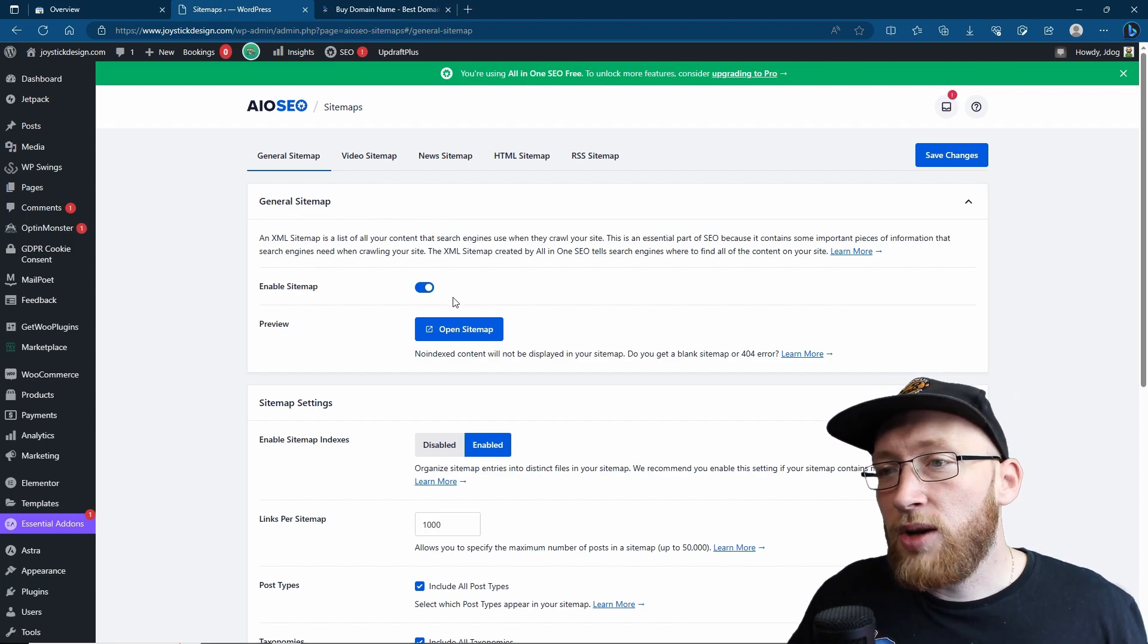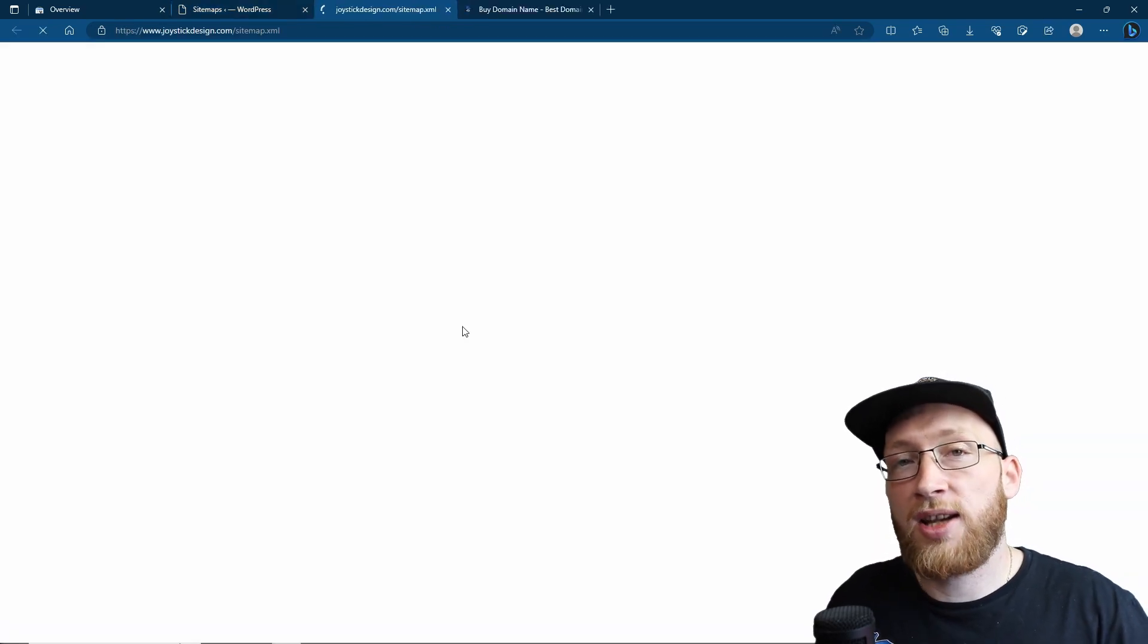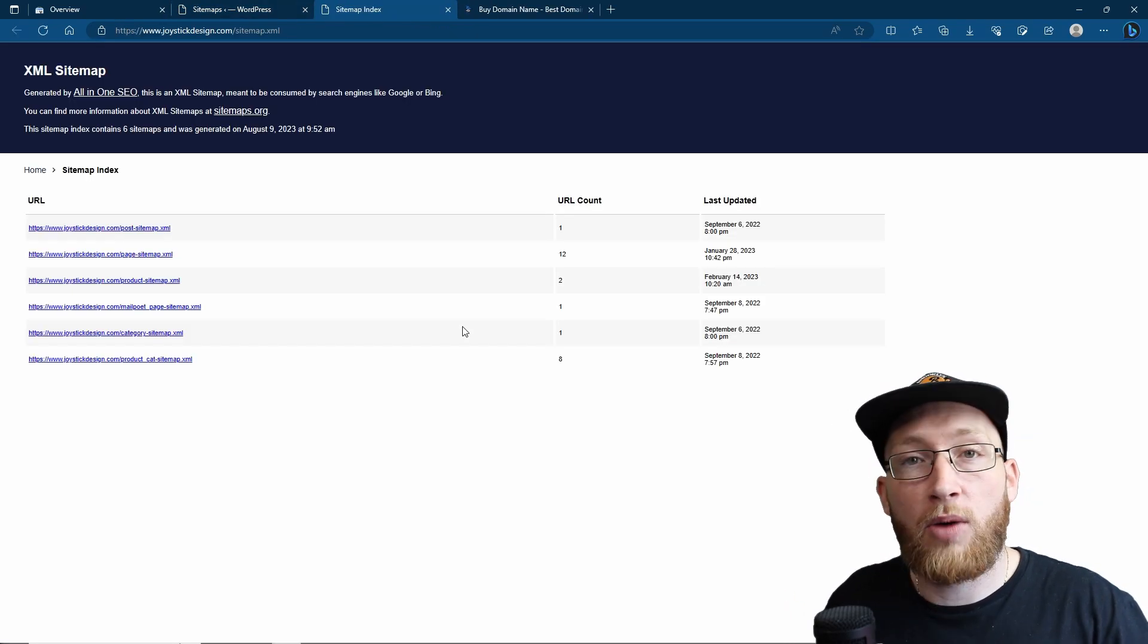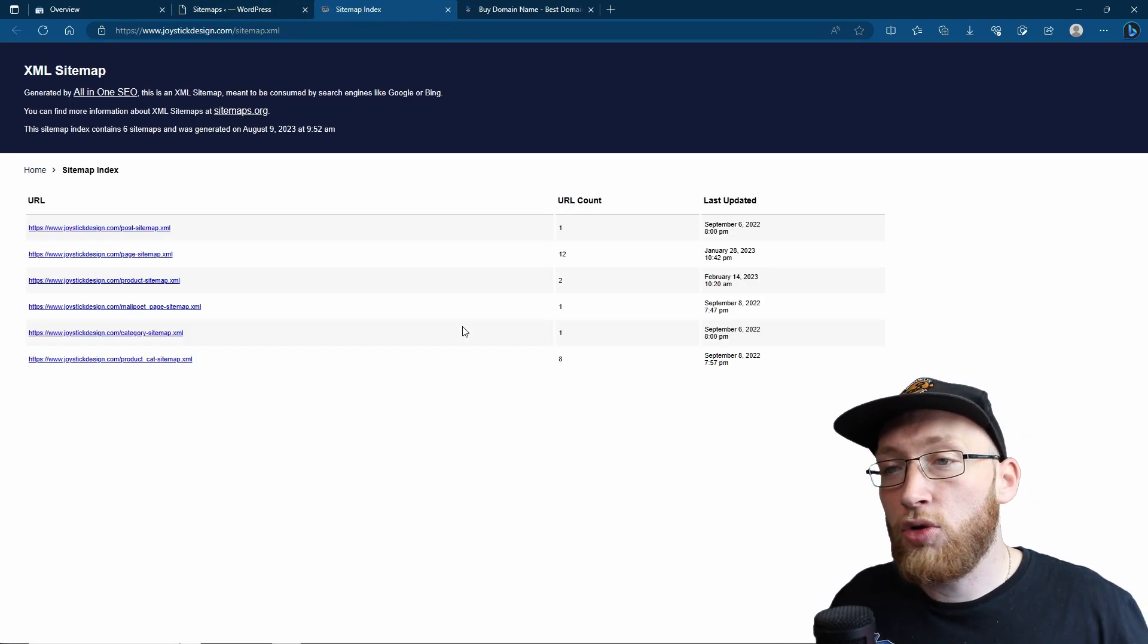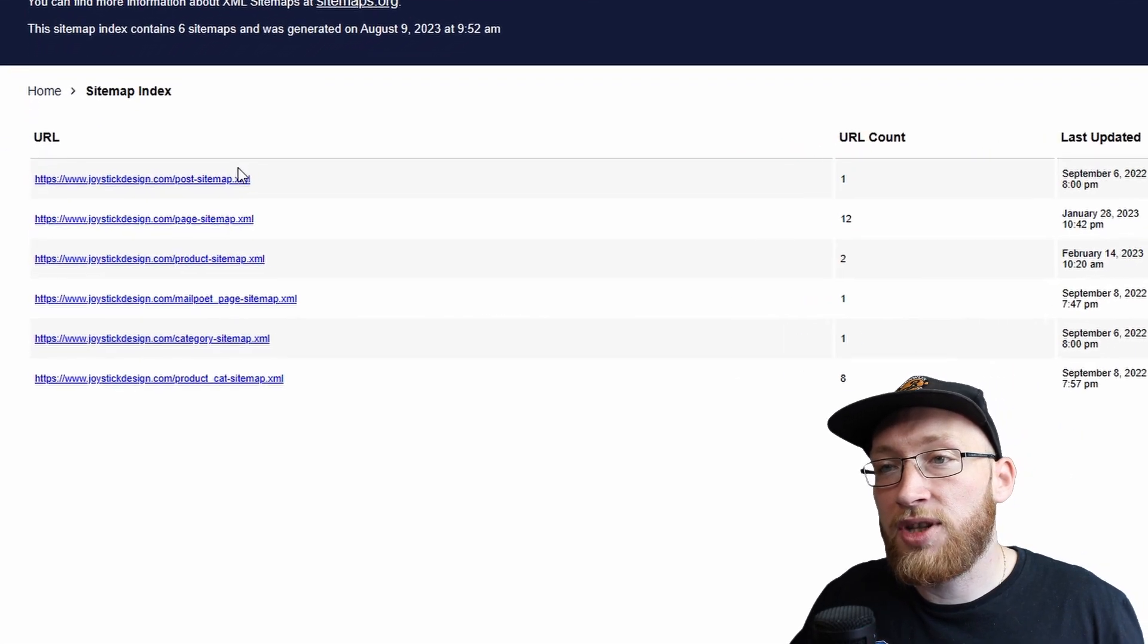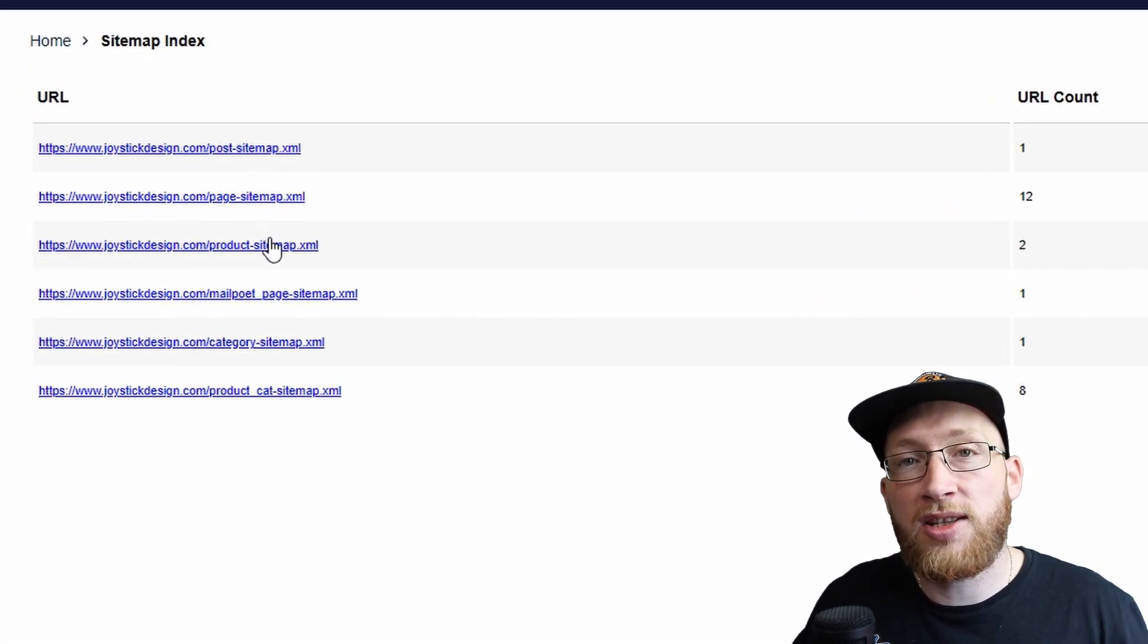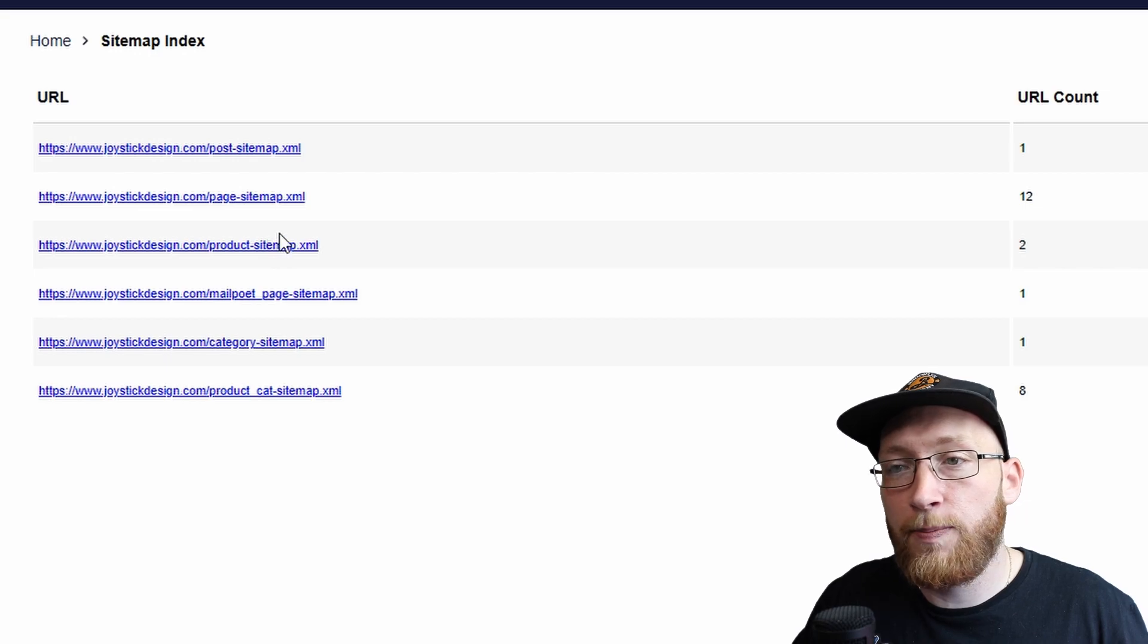Once we've clicked on it, we're going to click on the open sitemap area here, and here is going to be where it has our URLs, and yours might differ a little bit. Obviously here, I've got stuff like my post sitemap, my page, products, because it's an e-commerce store.